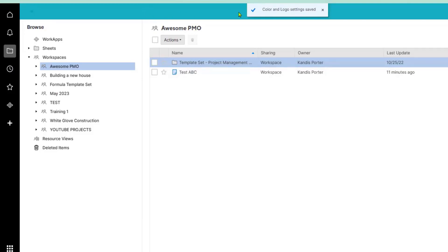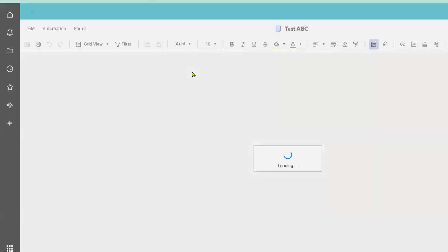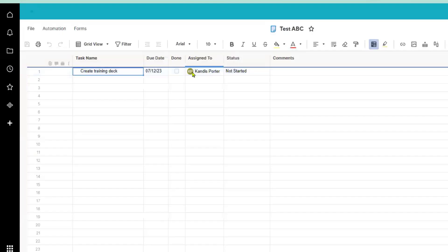You can see that the taskbar here has already changed to that teal color that I entered. I love it and now when I go into one of my sheets within this workspace the branding color is going to remain.